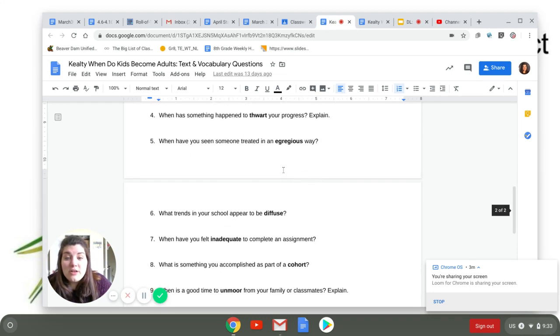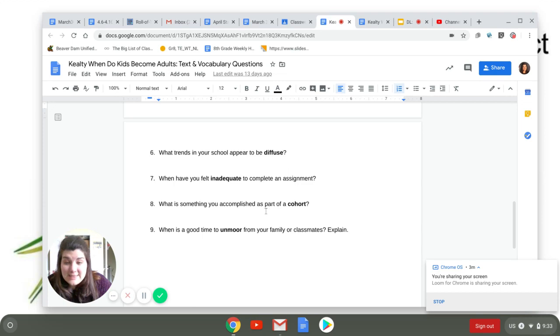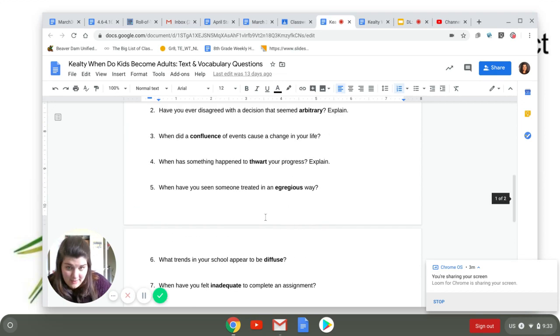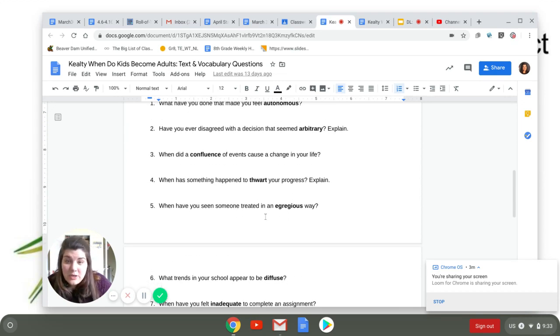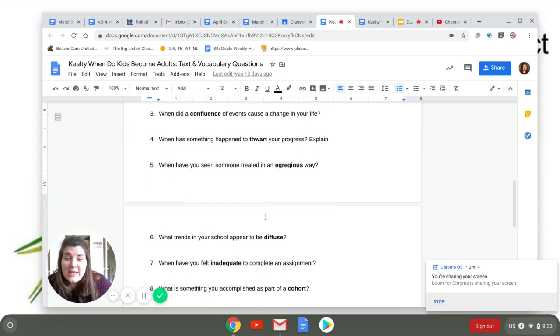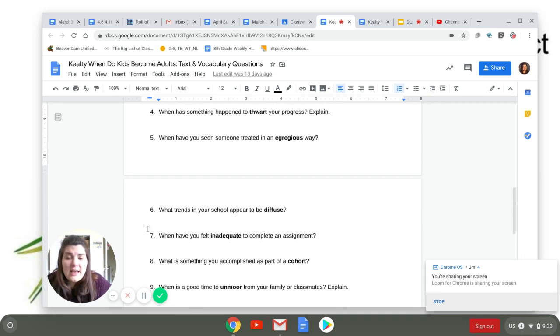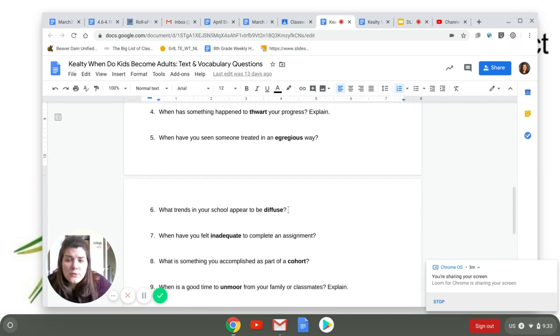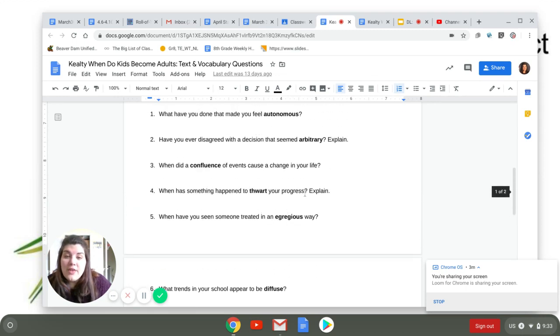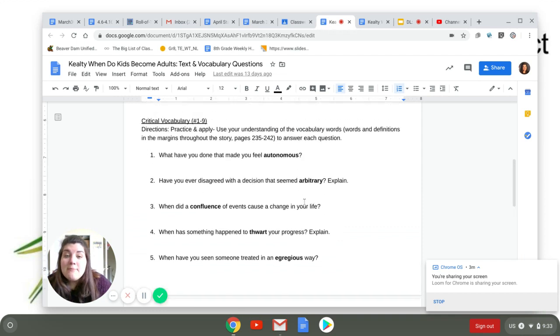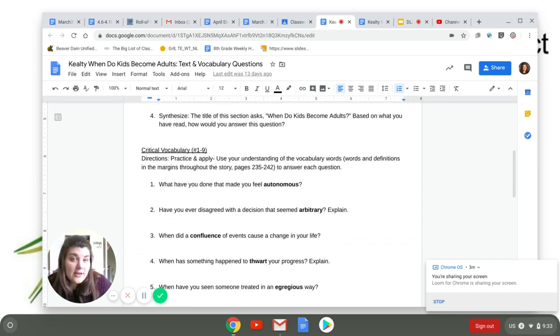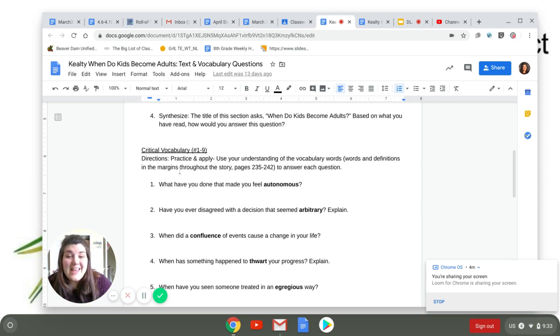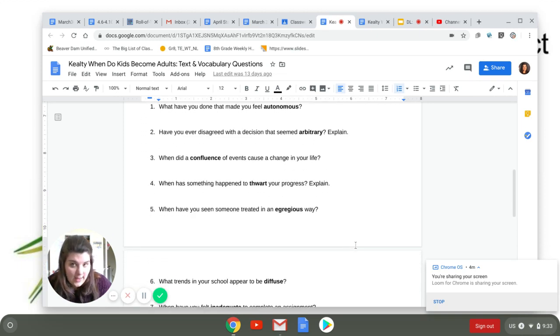So I am expecting zero emails from people saying, oh, Ms. Kelty, I can't answer number six because I don't know what diffuse means. Before you send me an email with a confused question, make sure that you have read the text, you've read the vocabulary in the margins, and then that you actually understand what that word means in context.